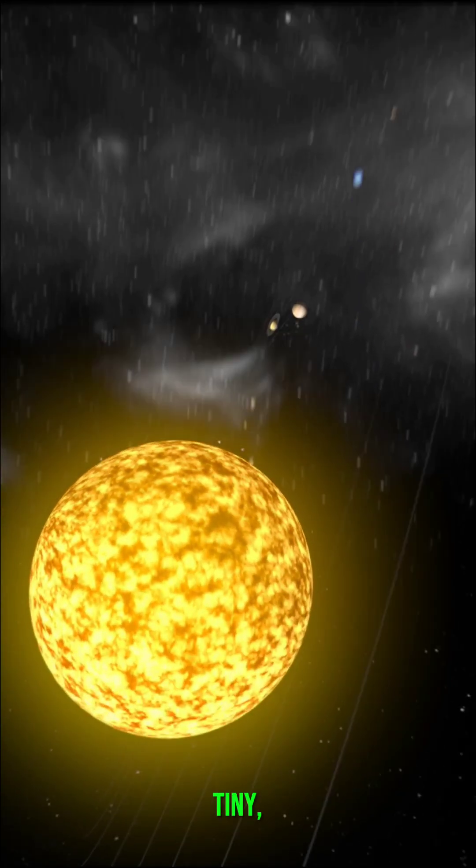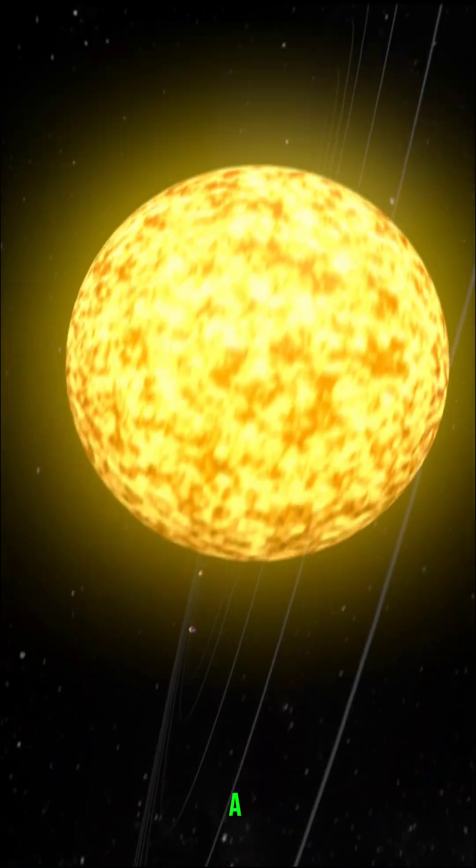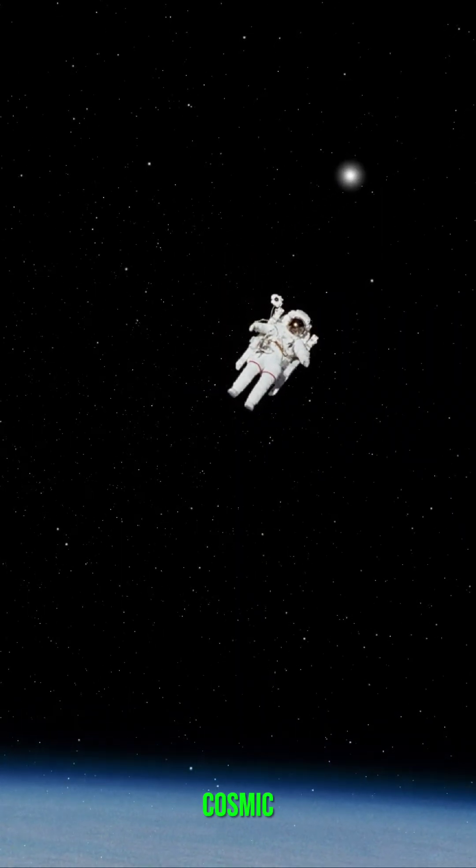Our planet is tiny. Our solar system? A pixel. You? A miracle floating in the cosmic ocean.